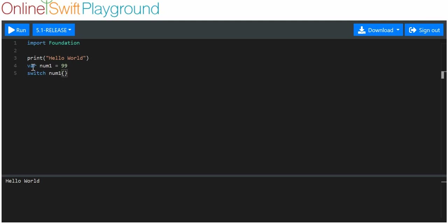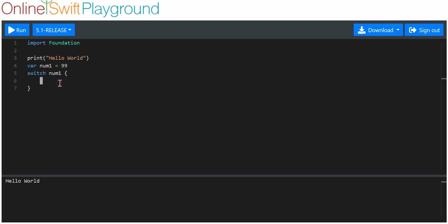We then put our curly brackets or curly braces — I don't know what these are actually called, I'm sure someone will tell me. So we've made our variable num1 with a value of 99, and this switch keyword starts a switch statement. We use the variable num1 and we're saying: use this variable and compare its value to the values given in the following.